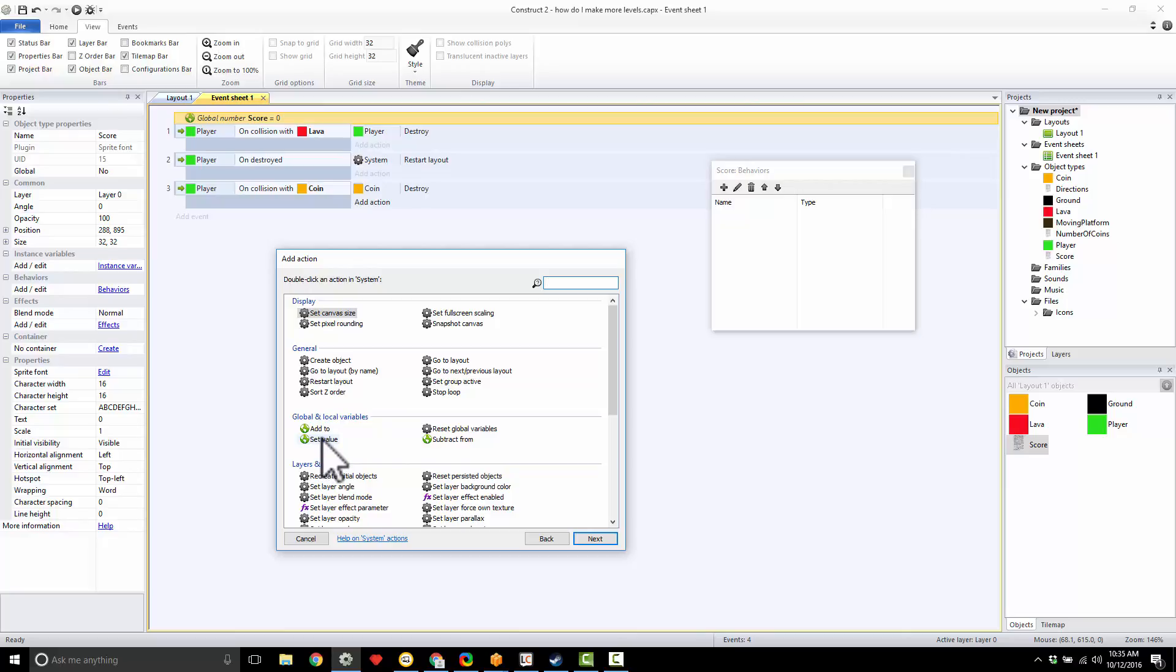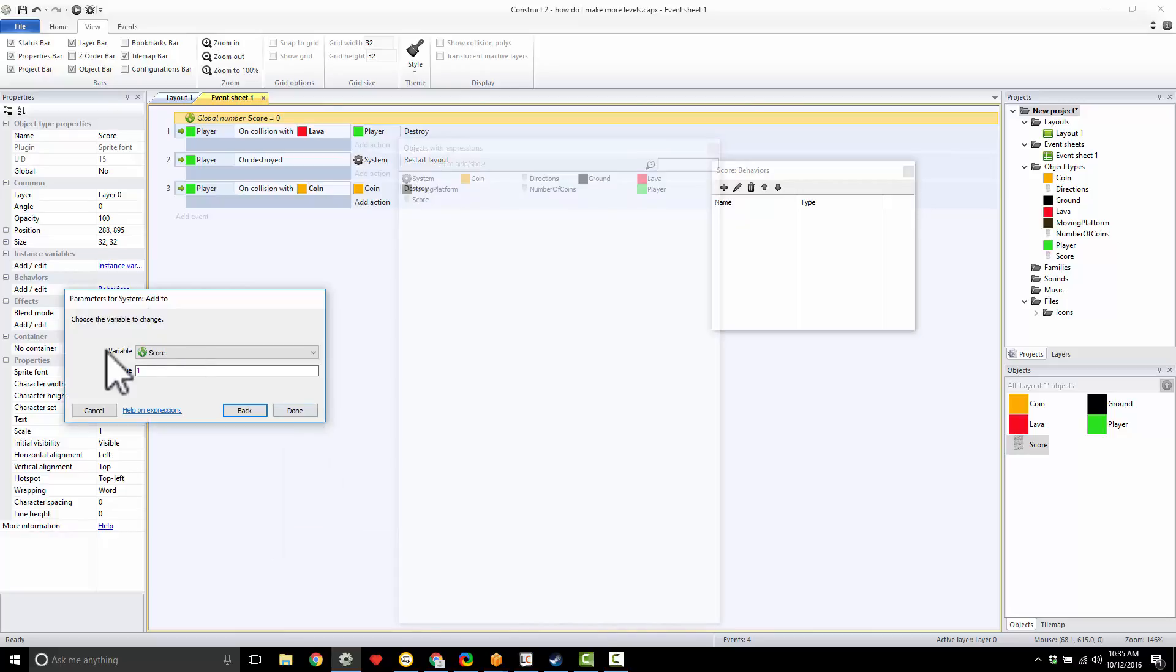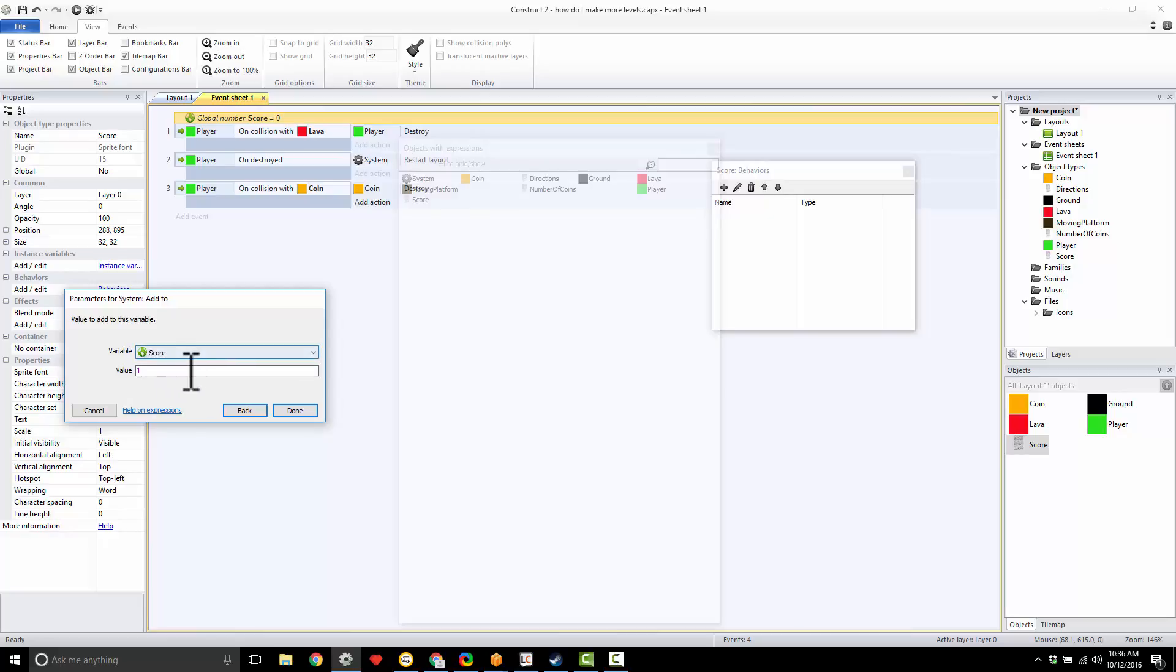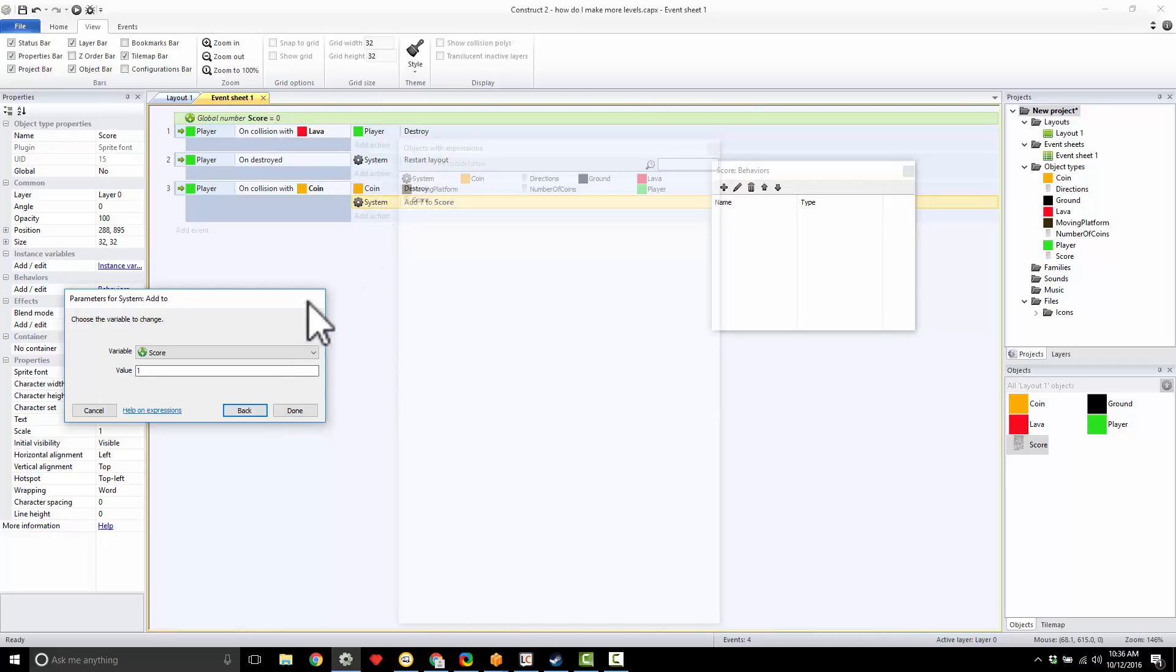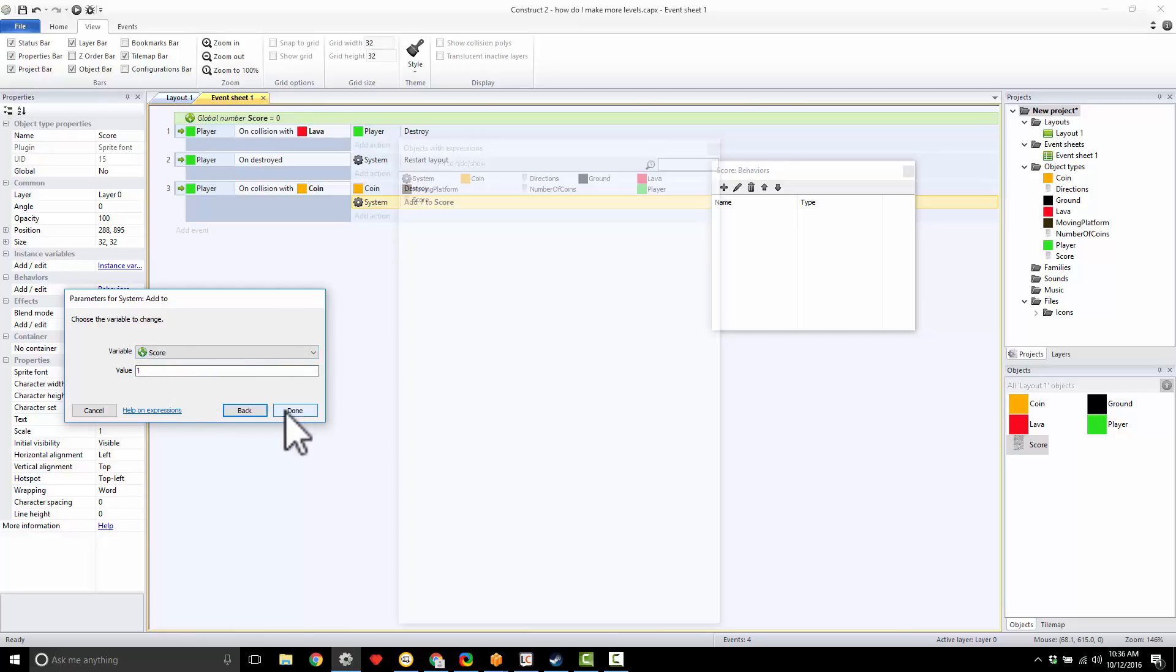I can set it like we've been setting our variables for our jump strength and things like that—I could set it to be 100—but no, I want to add to it. Meaning every time I get a new coin, I want to add to it, and I want to add a value of one. I could add a value of 10 if I want to, I could add a value of 100 if I want to, but I want to add one to my score. All right, so I'm going to hit done. So under system, I'm going to add one to my score variable.